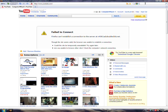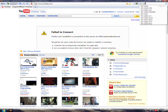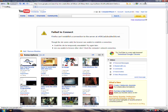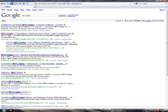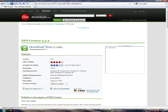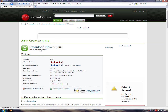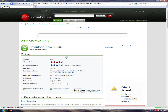Go to Google and type in NFO Creator. Then click the second link and download it.